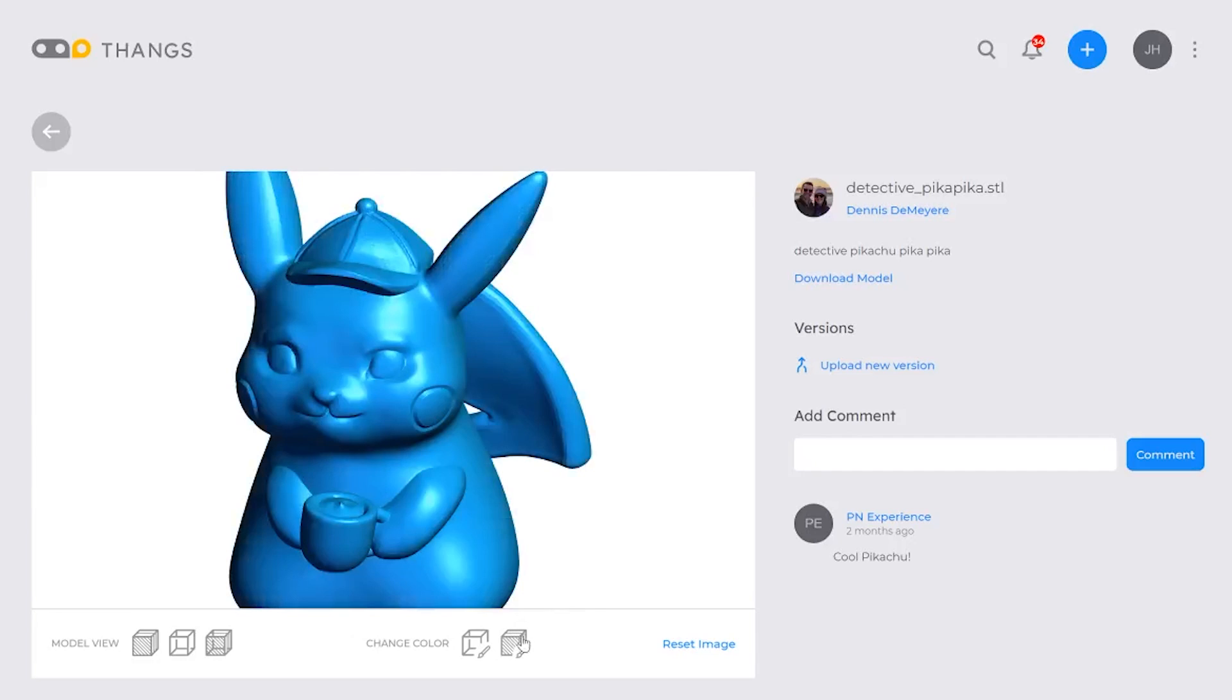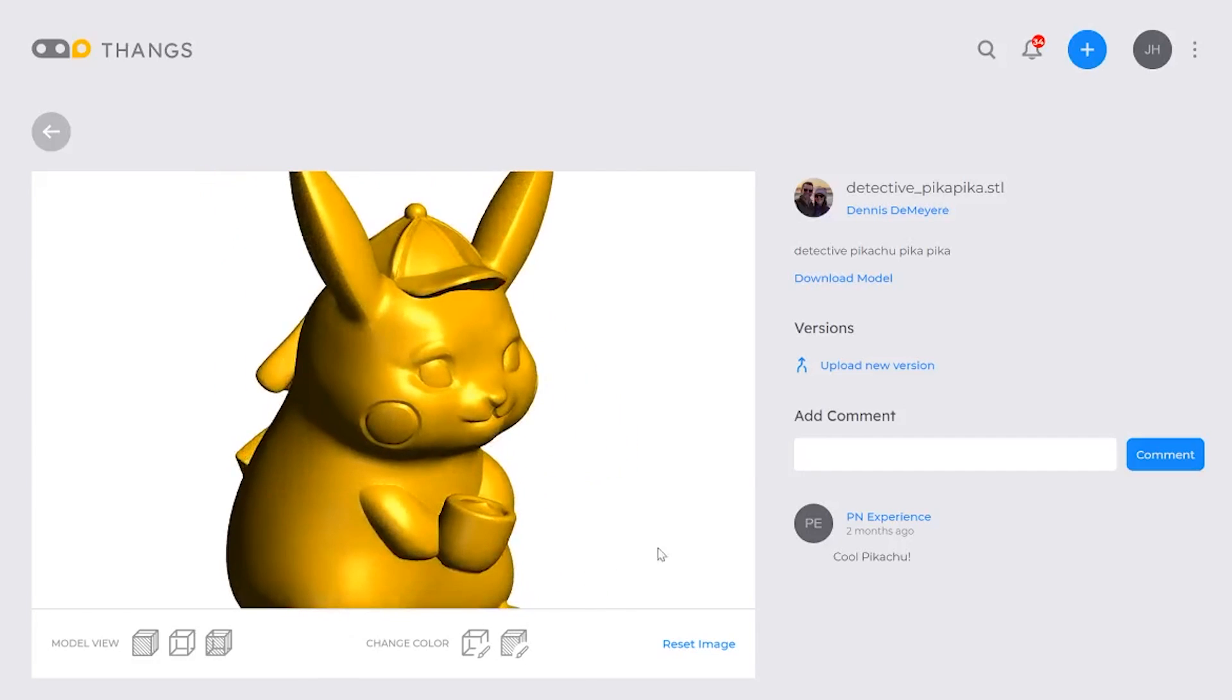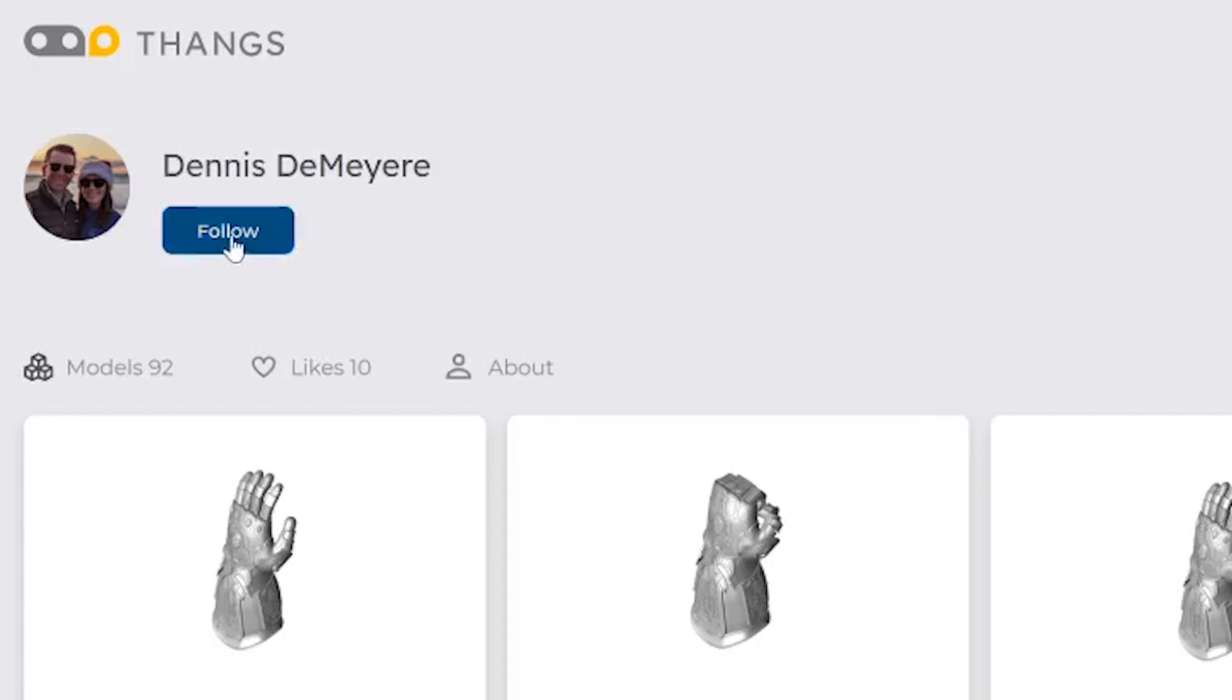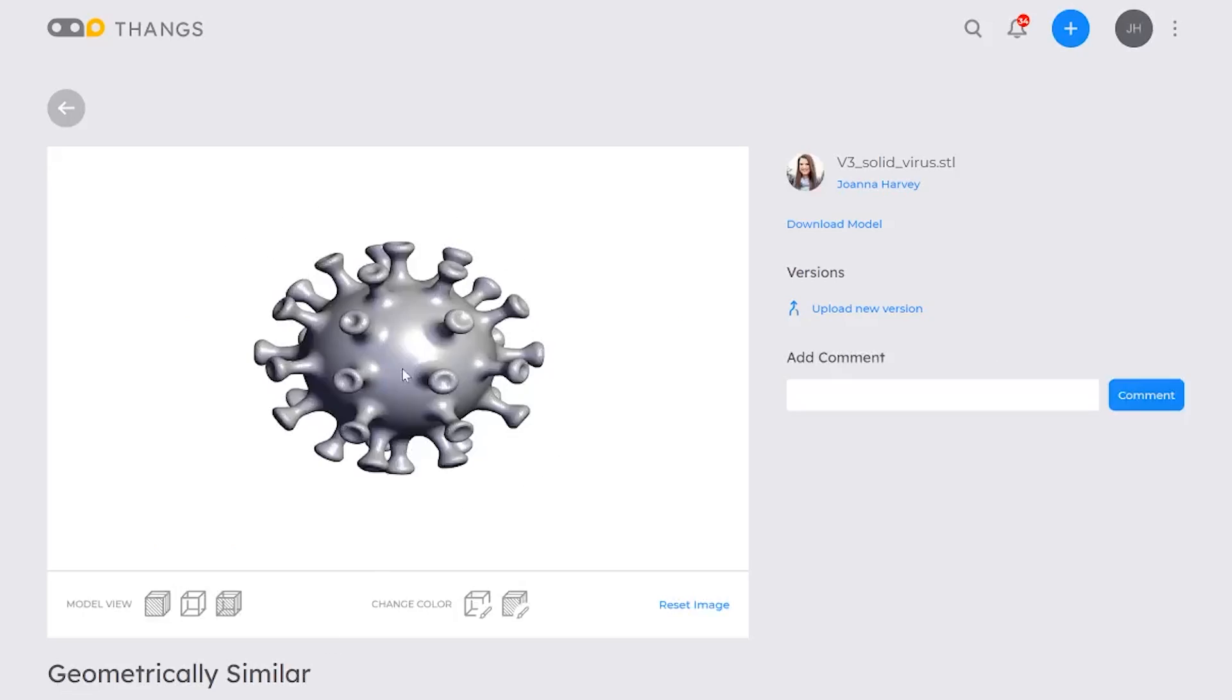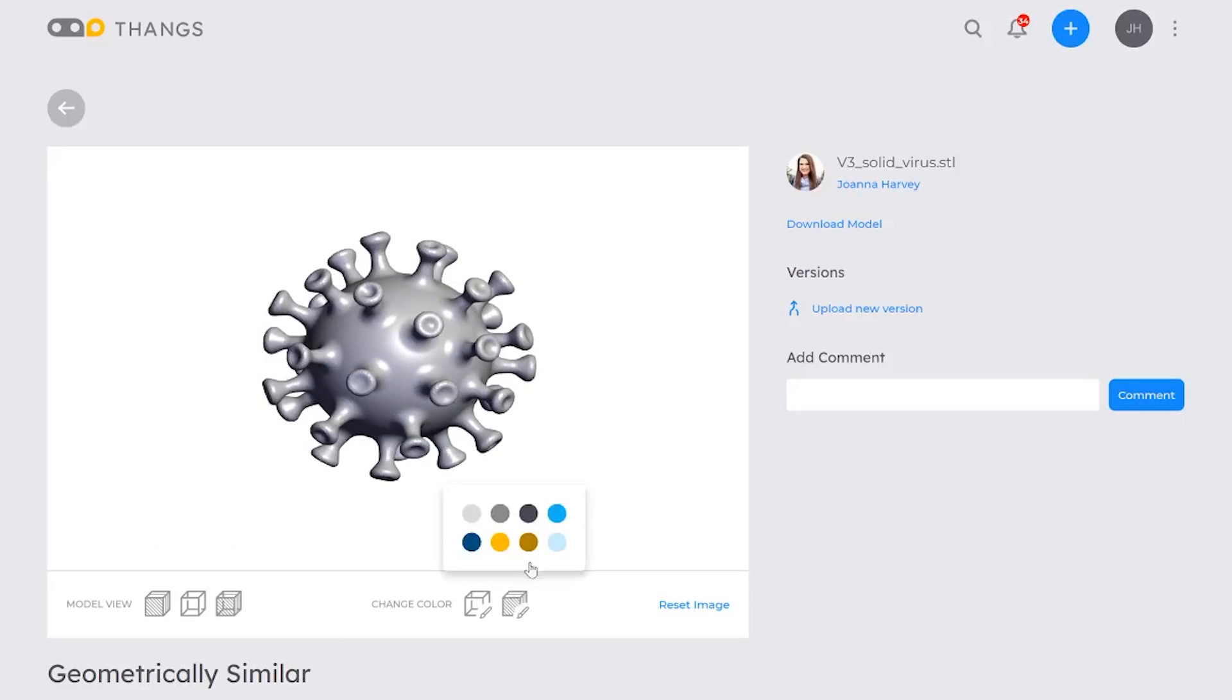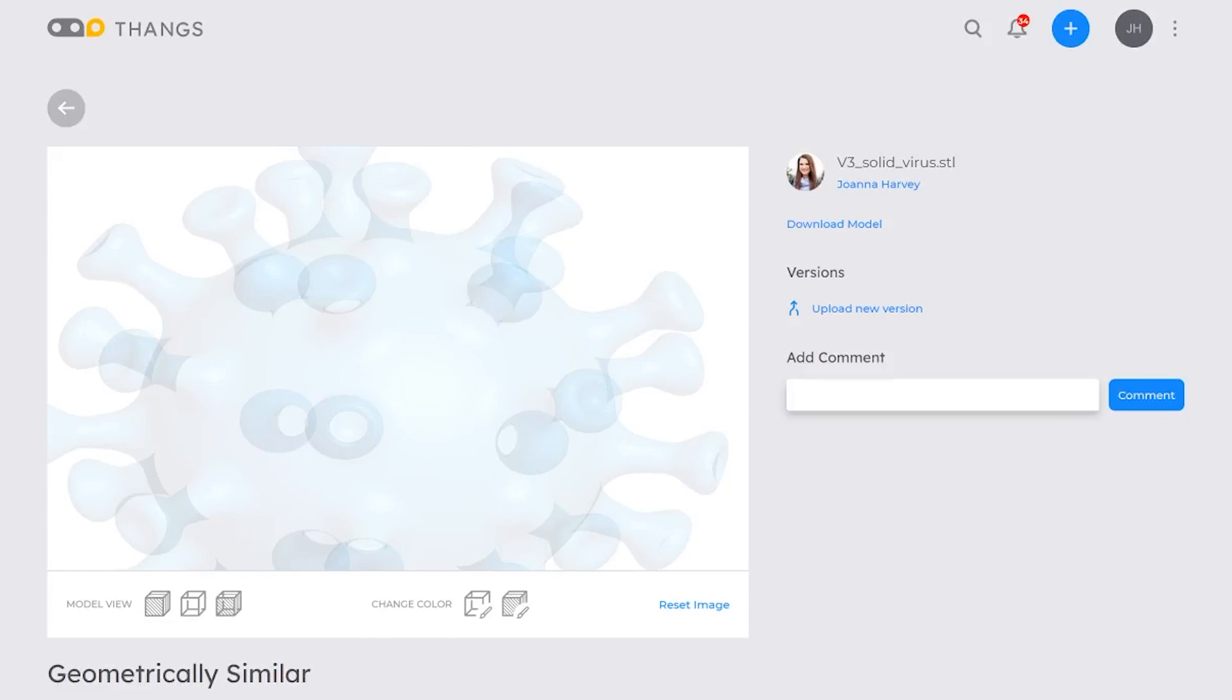And once you built up enough designs, enough 3D models, what's really cool about Thangs is you can build this profile up, uploading all of your 3D models, all of your designs, where you can share with the community. And since Thangs is such a community-based website, users can also like and comment on these 3D files where you guys can interact with each other and share great ideas.